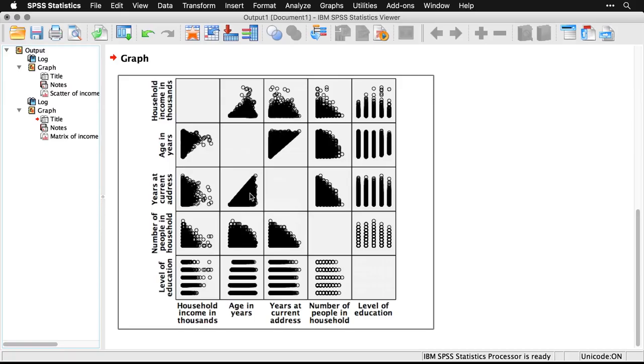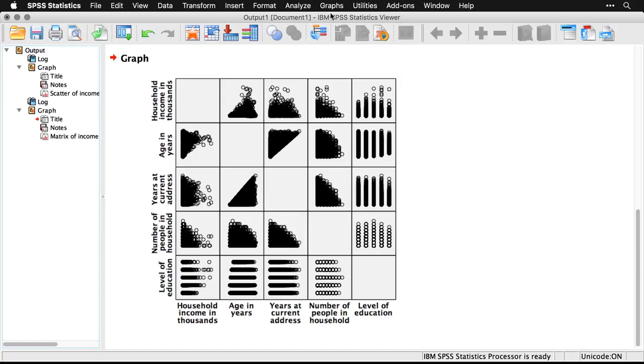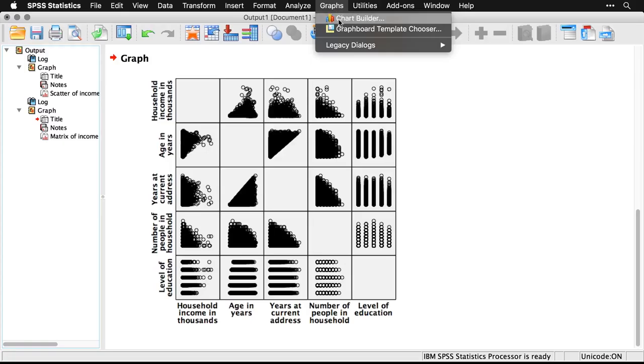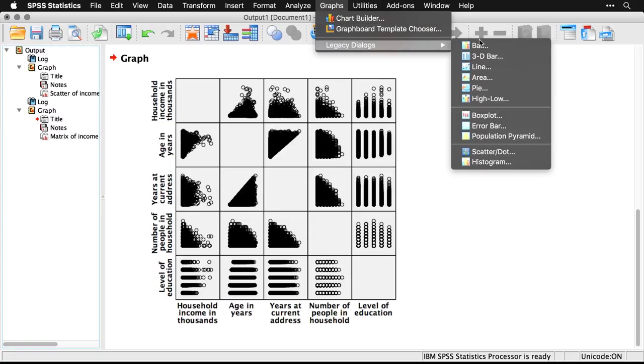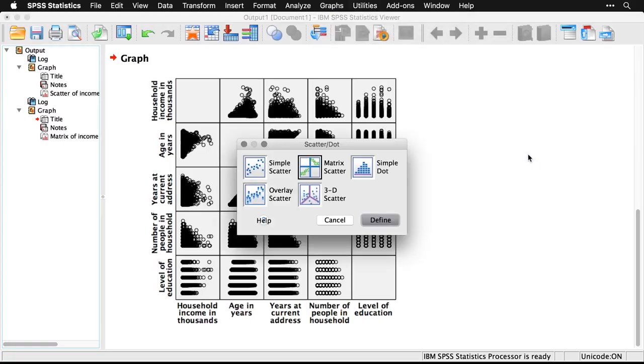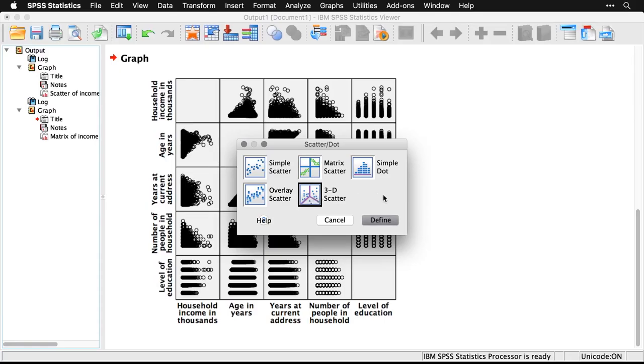Now, let's go back one more time to the Legacy Dialogues and to Scatter, because you saw that there were other options there. There's a dot plot that's like a histogram, and there's an overlay scatter which I don't want to deal with. And then there's a 3D scatter. You might look at that and go, 'Cool, it's interactive, it's 3D, it's a great thing.' I'm actually not even going to do it.